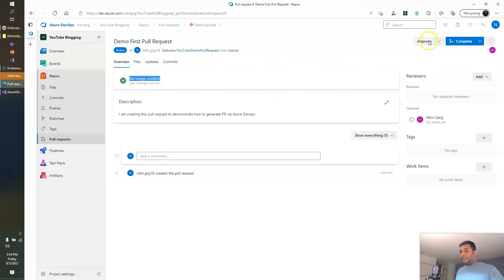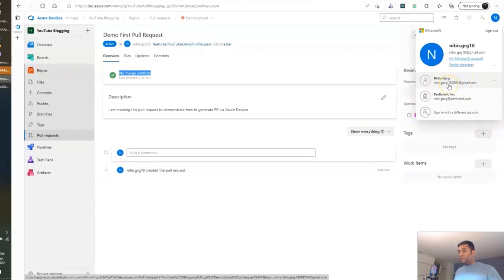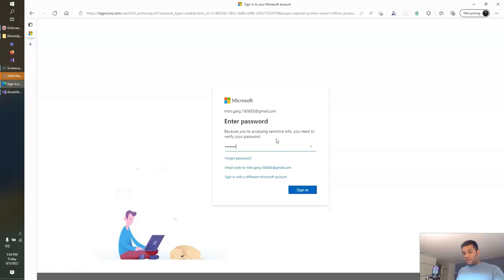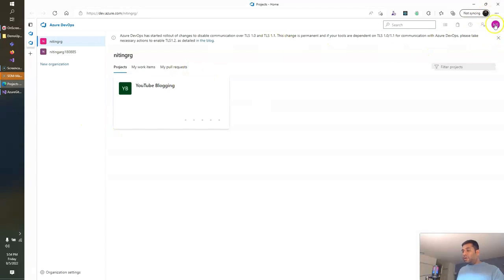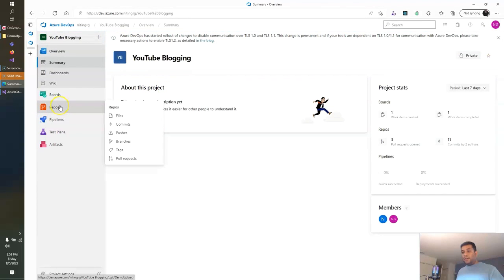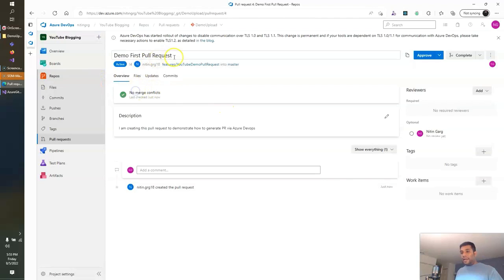Let's log in as a reviewer and see this PR. This is another account for which I assigned this PR. So I am now logged in as a reviewer. If I go to this project and navigate to Pull Requests, I can see the pull request that is assigned to me for review. If I click on it, I can see the title of the PR. I can also see there's no significant conflict with this PR, and I can also see the description.